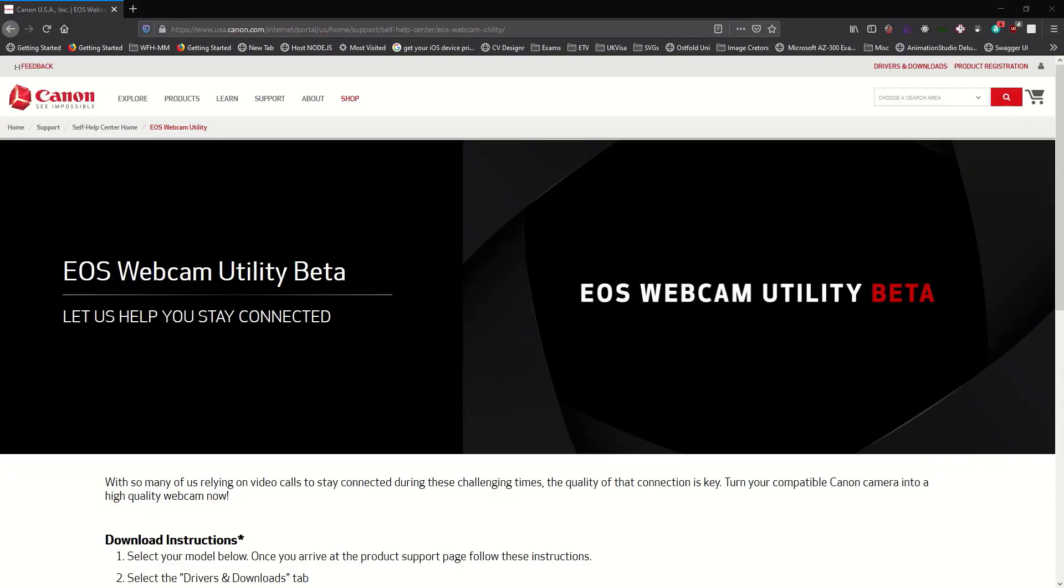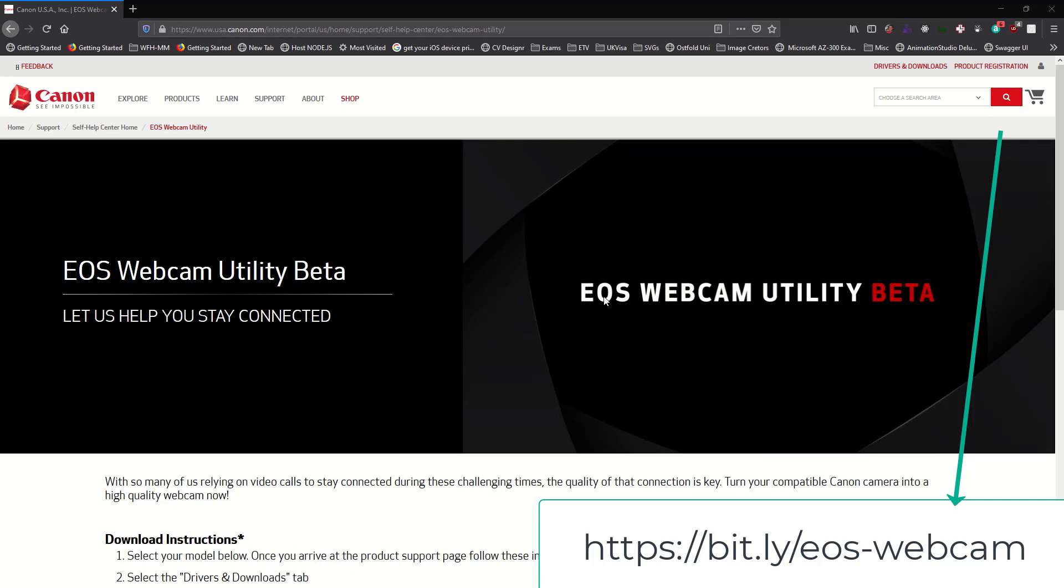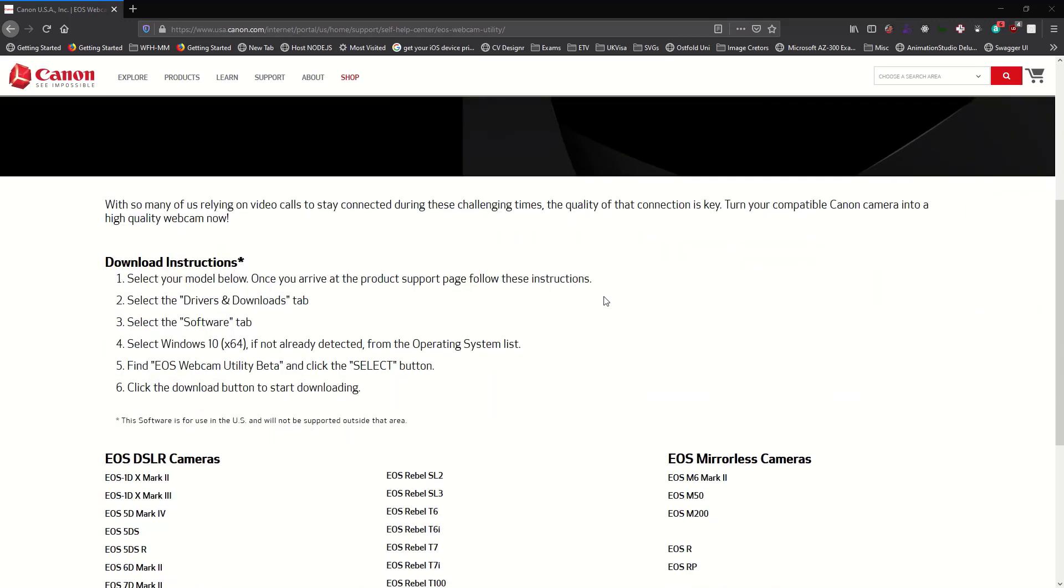All right, let me tell you how to turn your Canon DSLR or mirrorless camera into a super nice webcam. The first thing you'll want to do is go to the Canon website to get the beta software downloaded to your system. Now this is currently available for Windows only and all you need to do is connect your camera.